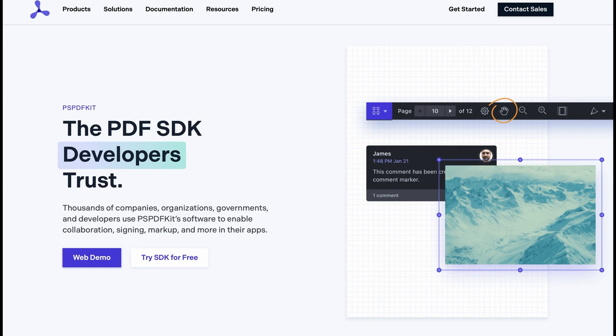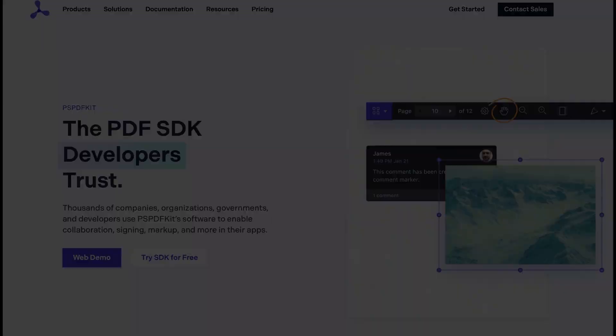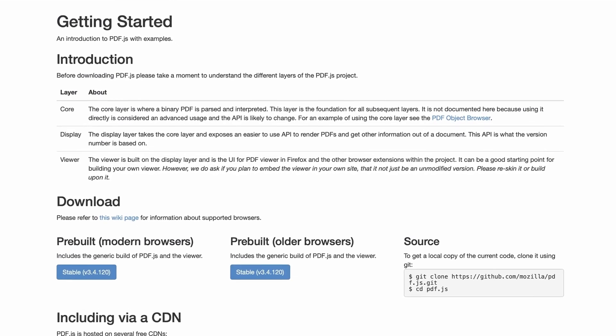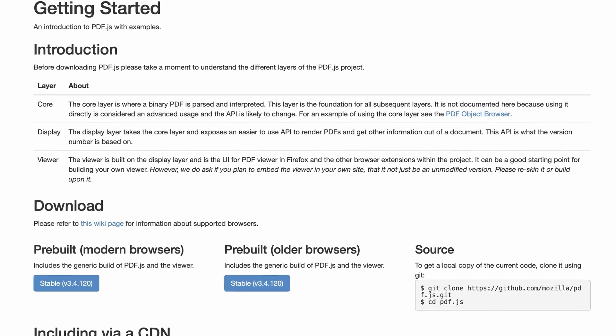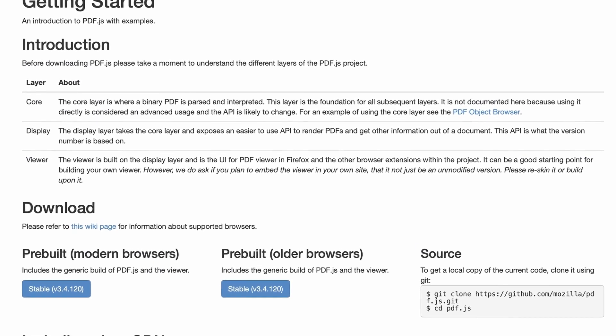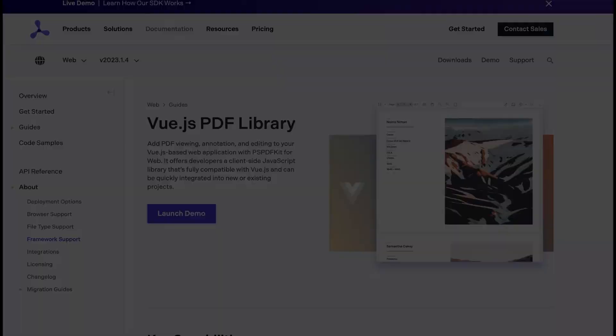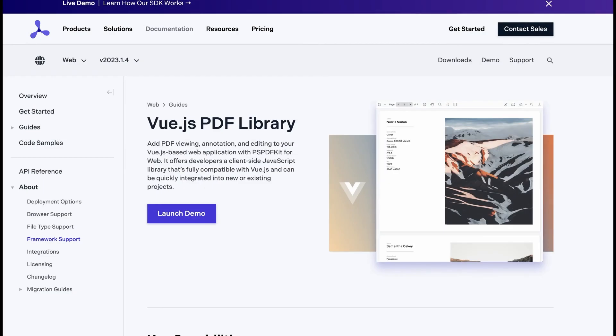Hey everyone, welcome to this tutorial on building a PDF viewer using Vue.js. First, we'll create a PDF viewer with pdf.js, an open source JavaScript library that allows you to view PDF files in your browser. Then we'll build a PDF viewer using the PSPDFKit Vue.js library.